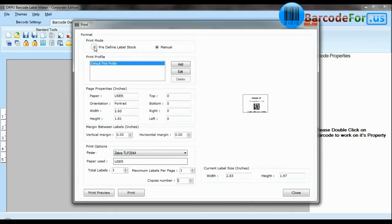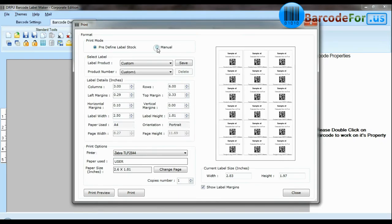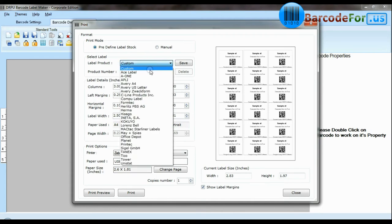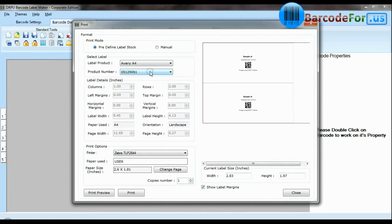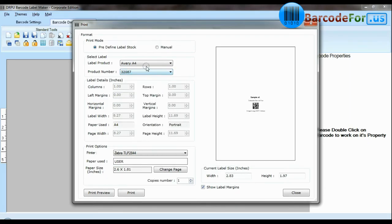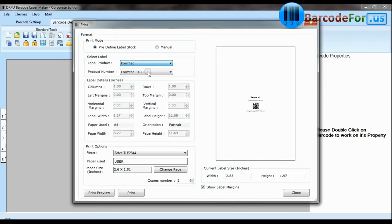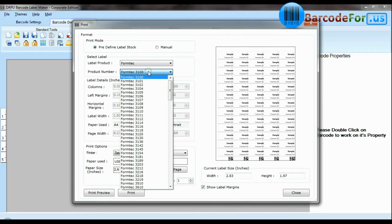Click print option. Here we have two modes: predefined and manual. In predefined mode we have thousands of predefined label stocks with their product numbers like Avery A4, Formtek, Laurent Spell, Amar, etc.